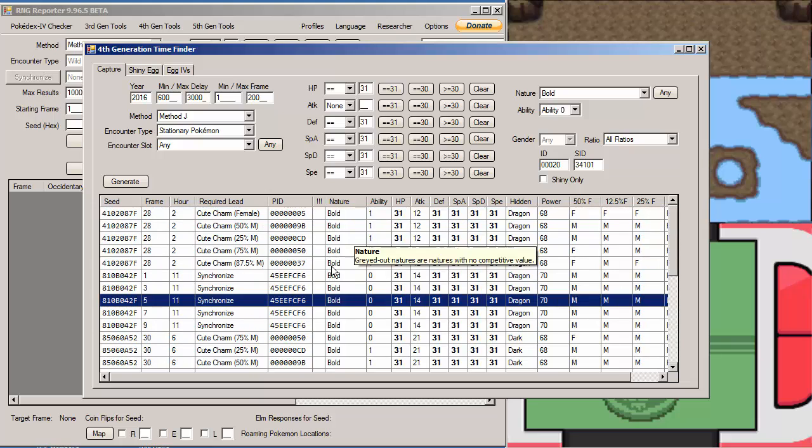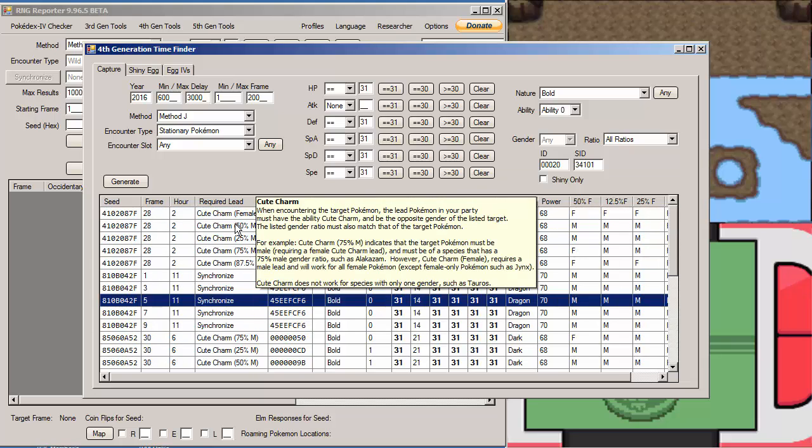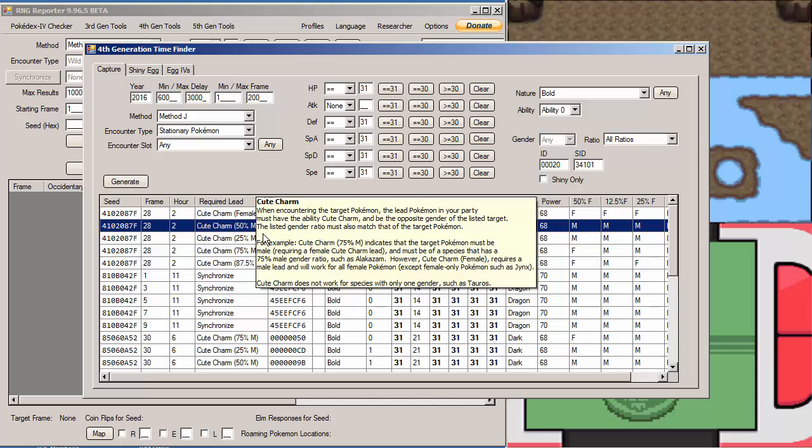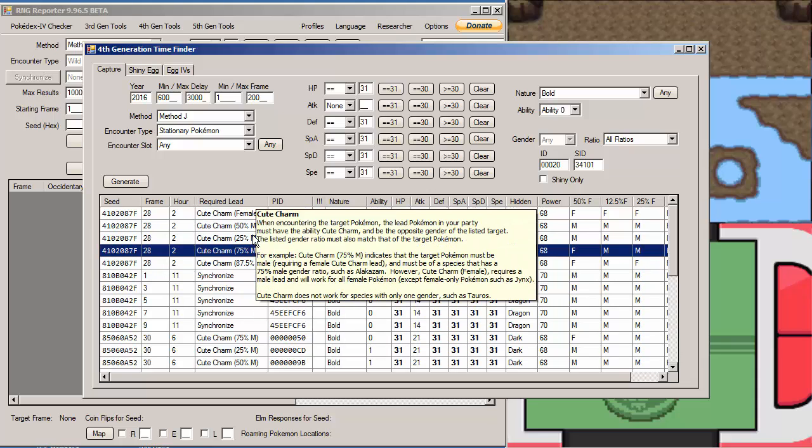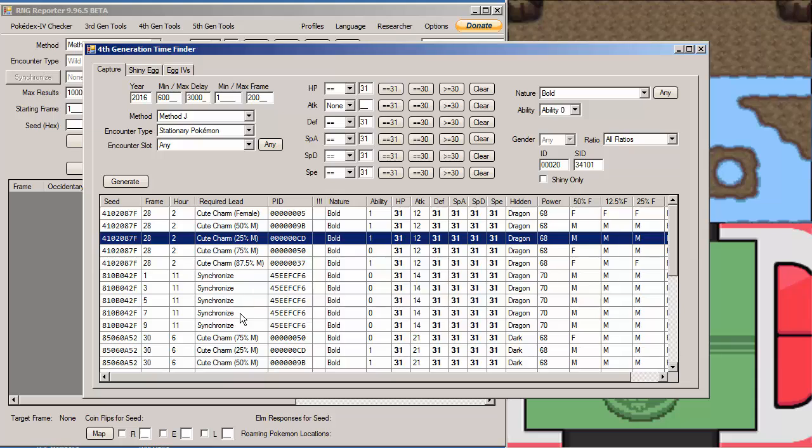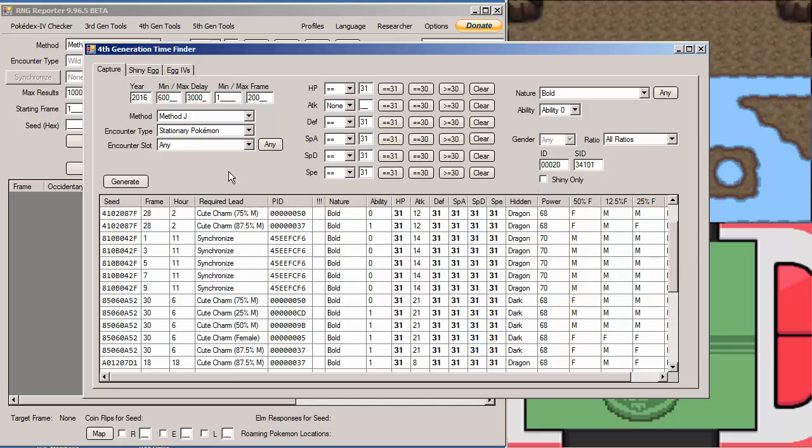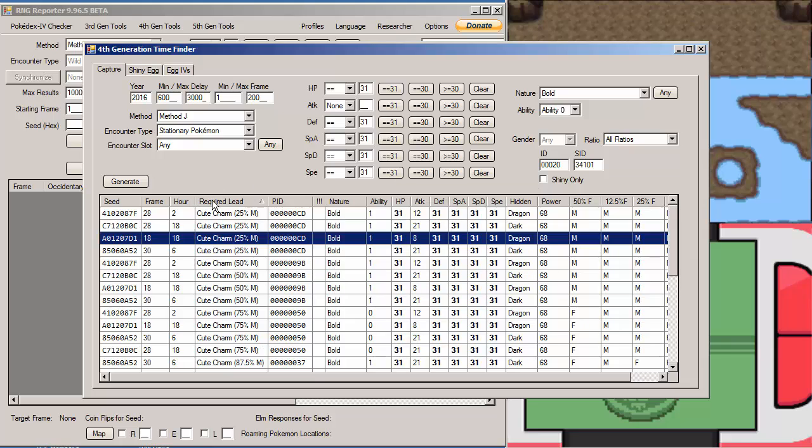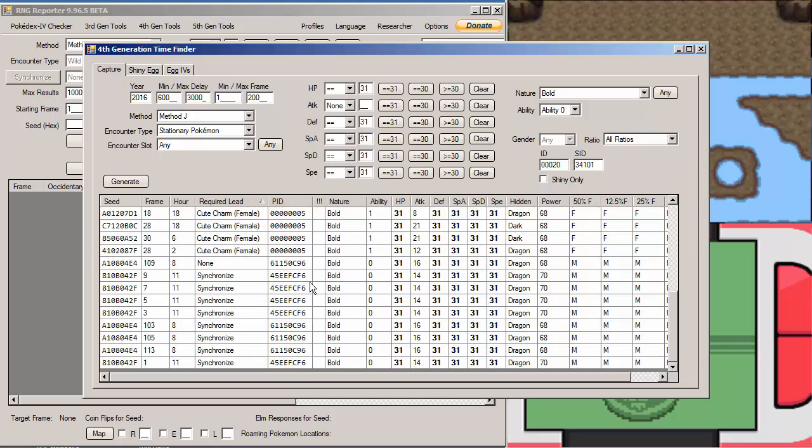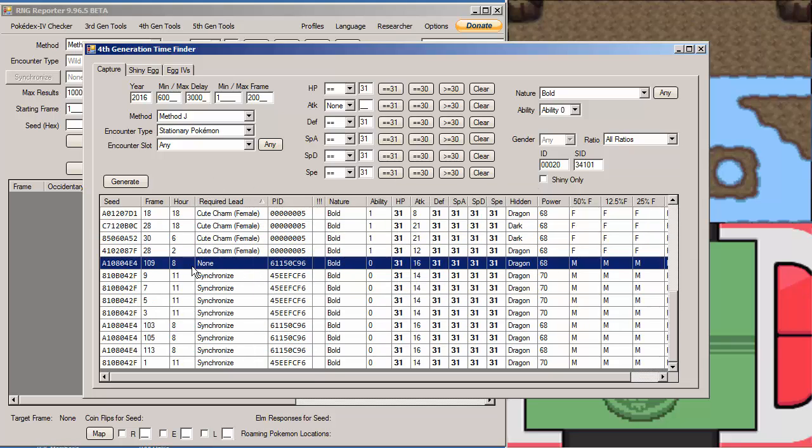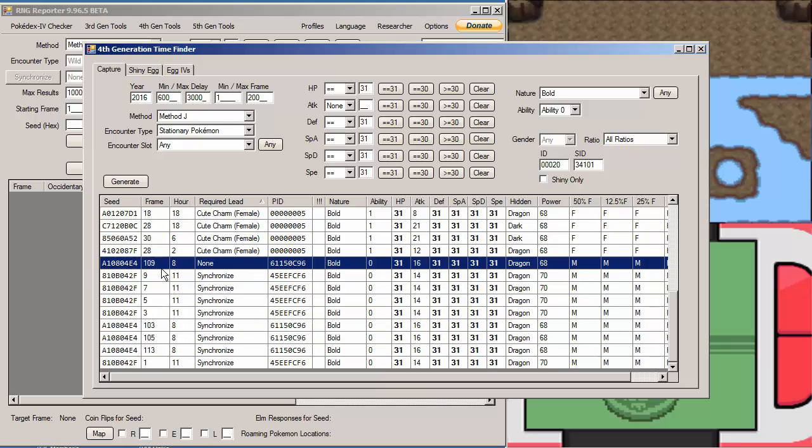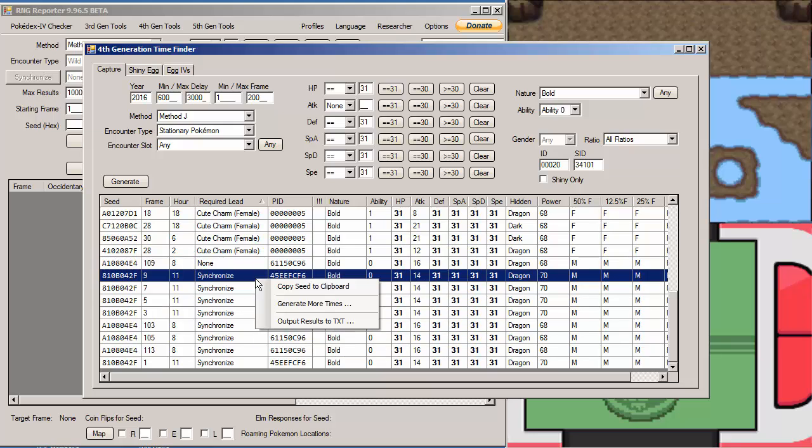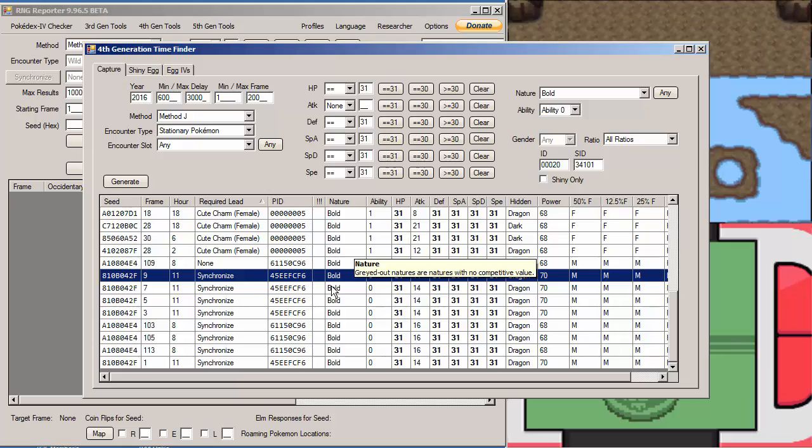What's going on here is it's showing you what type of lead you would need and what the PID is. I would prefer one that has no required lead. So let's see if we can find one. As you can see, it's on frame 109. That's a lot of advancements I do not feel like doing. So we're going to pick a lower frame. Frame 9 is a fine frame with a synchronized lead. We'll copy that seed to clipboard, right-click it, copy seed to clipboard.